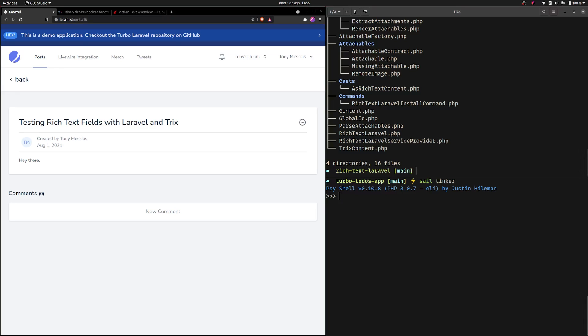I've been working on this rich text Laravel package. It's not released yet — it's in closed beta for myself only — but I wanted to show what the package currently does and gather some feedback.